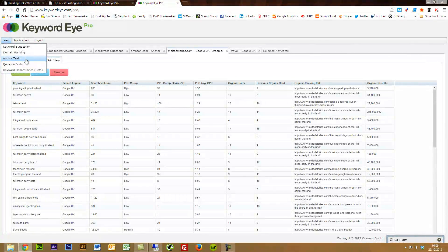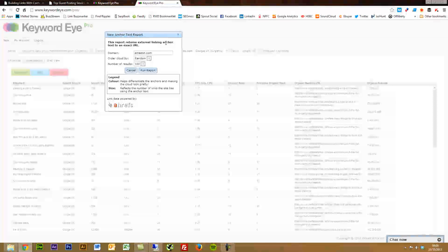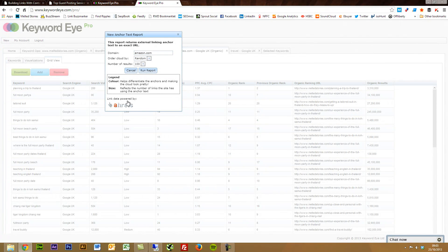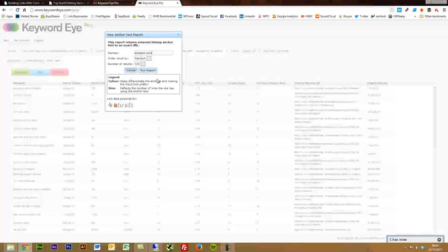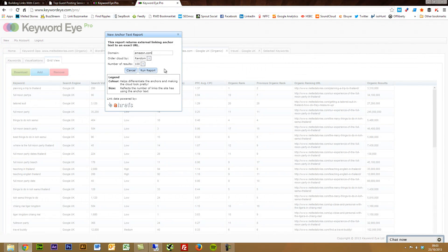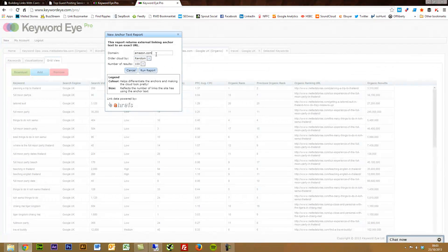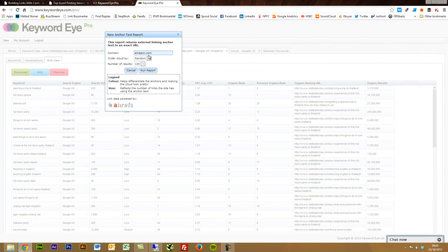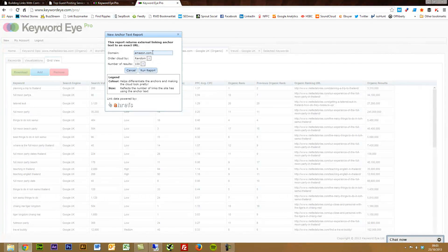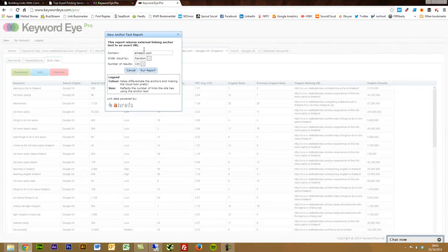The anchor text report I haven't found as great. Reason being, if I want to find out anchor text, then I'll probably use either Ahrefs, Majestic or another tool. If you don't have those tools, then I suppose this can work quite well. I've just used Amazon as the example here. It will search through and find any external links pointing to the domain and then pull off its anchor text.